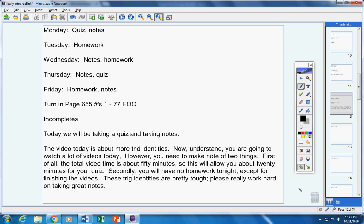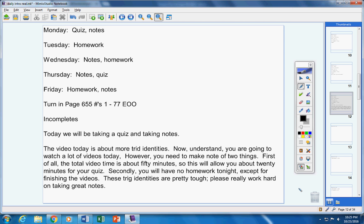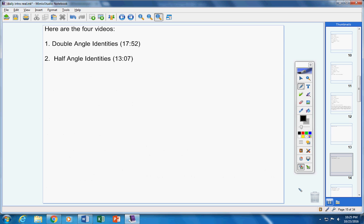These trig identities are tough. The ones we're going to look at today are tough, so work really hard, take great notes, and make sure your trig identity sheet is up to date.